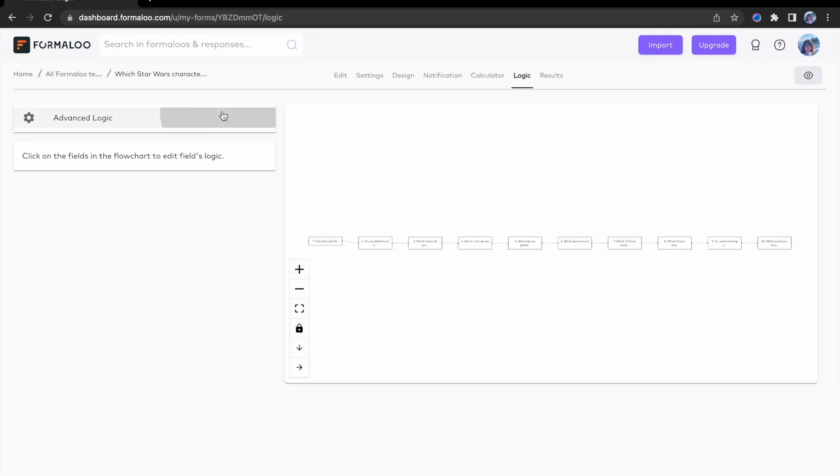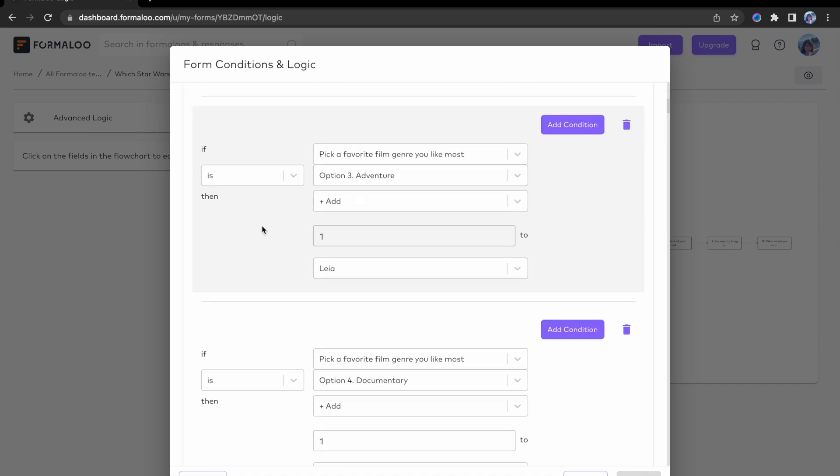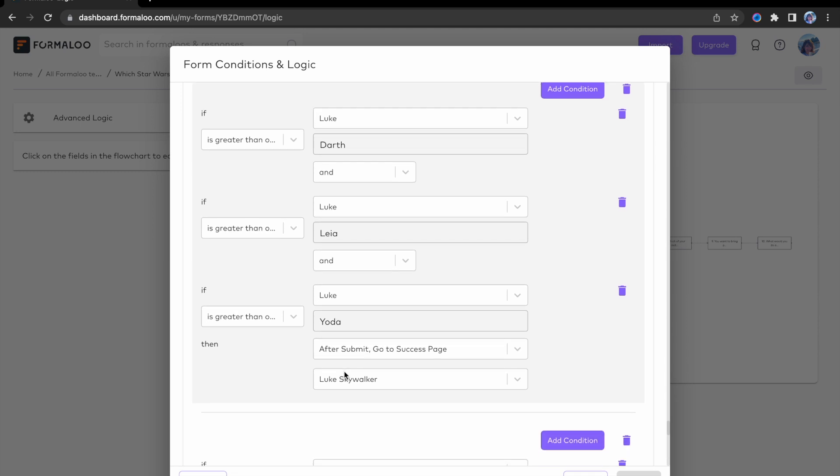Now, you can compare variables using logic and conditions. For example, to create a personality quiz, you can compare the score of multiple variables fields and connect the related personality type to your responses.